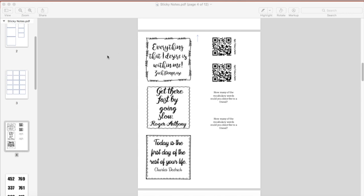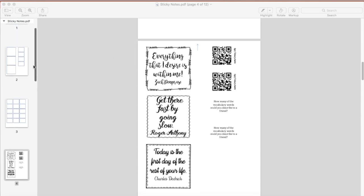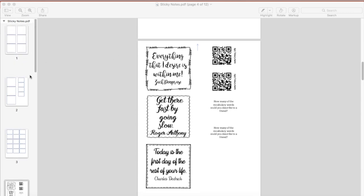You'll see on my PDF here that I have a variety of different templates. I have a template for the standard size sticky notes, I have a template for a smaller size sticky note, and I have a template for a combination, depending upon what I'm doing.